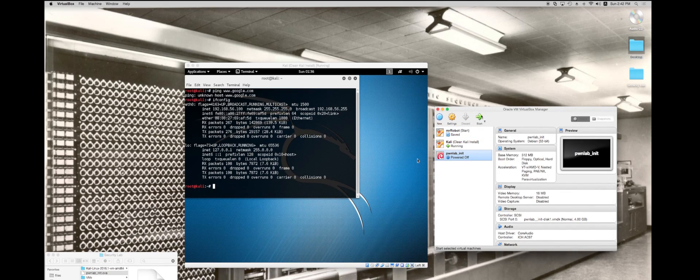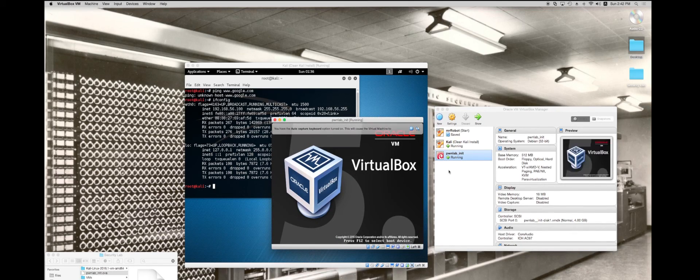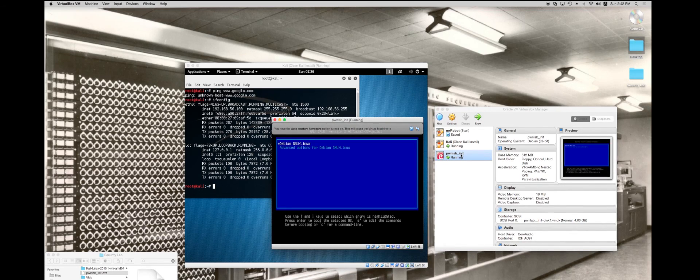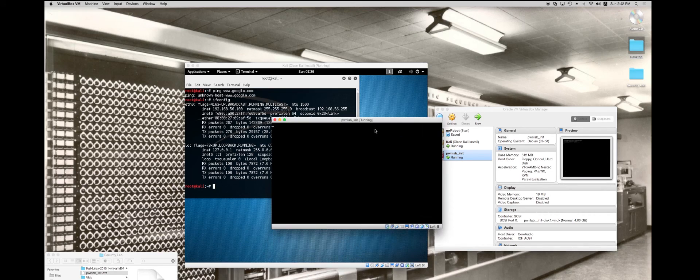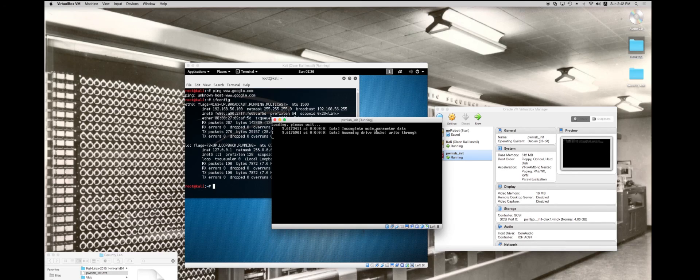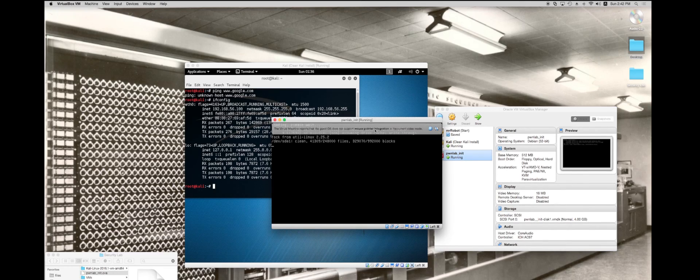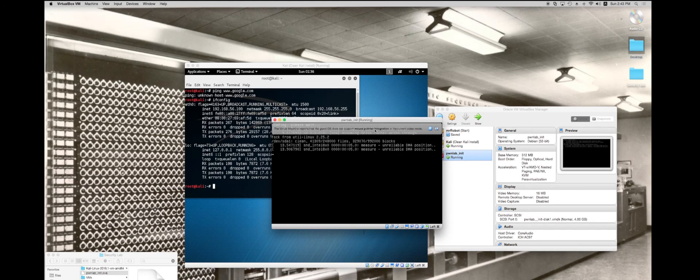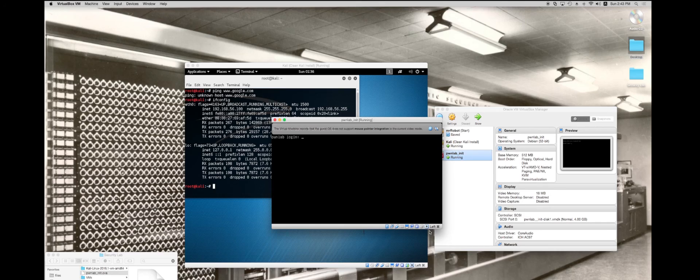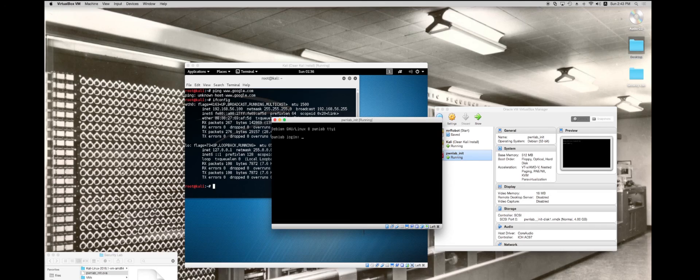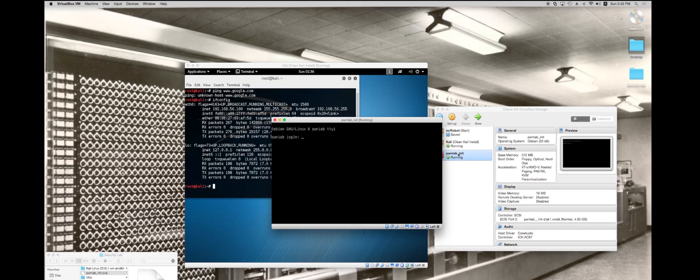I'm going to go ahead and start this machine. And so this machine has started. Like I said before, this has captured my mouse. Right now I'm trying to move my mouse, but I cannot move my mouse until I hit the left command button and it'll give me back access. But if I click in here again, I'm going to lose control of that mouse button.